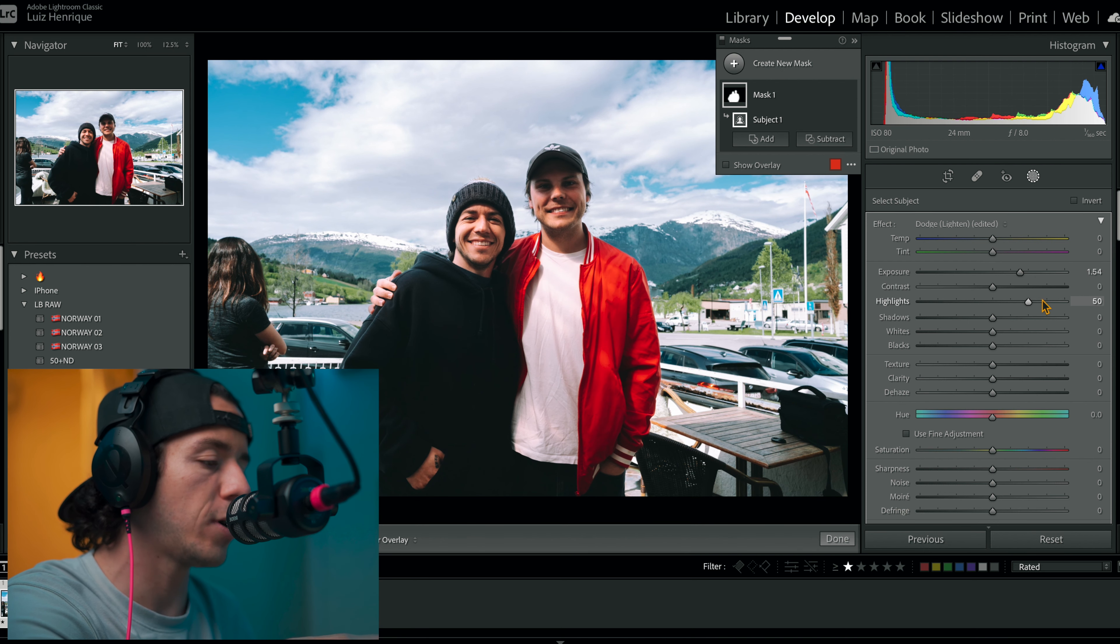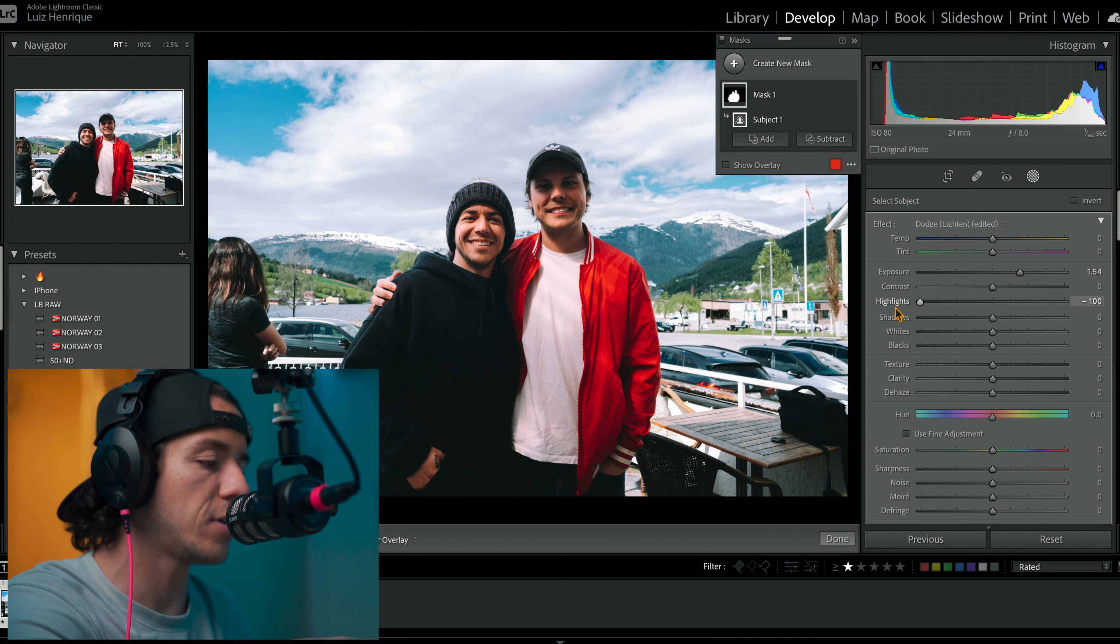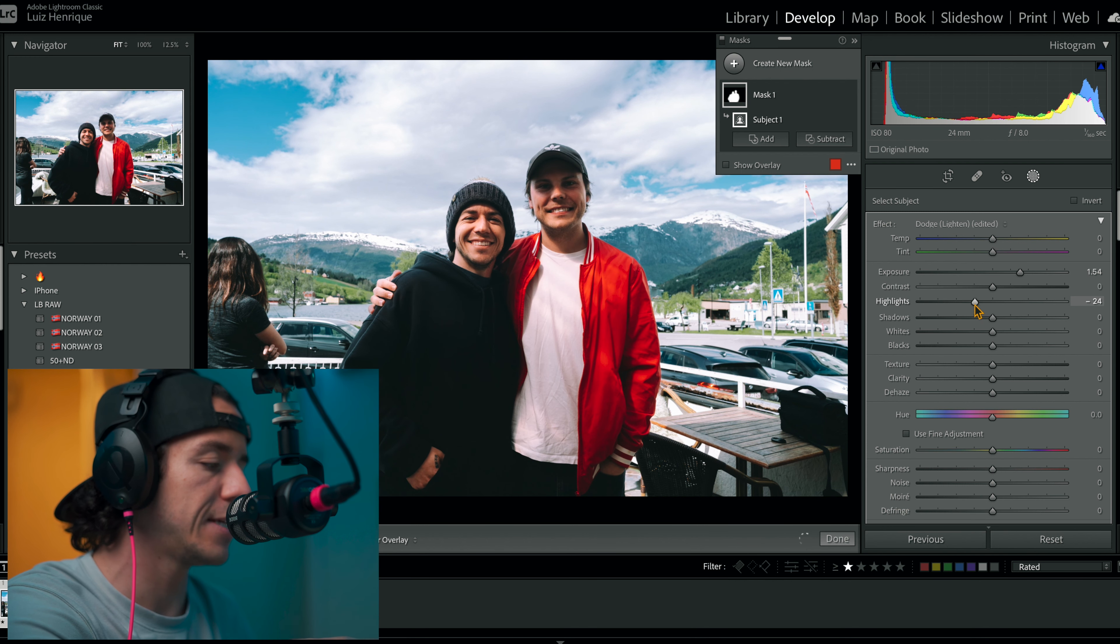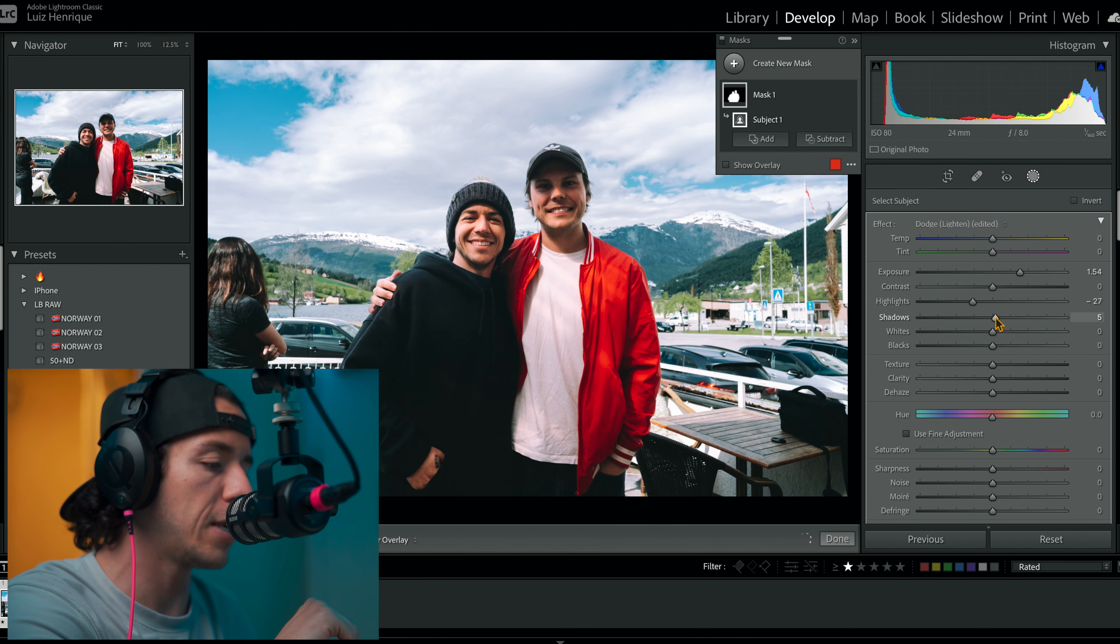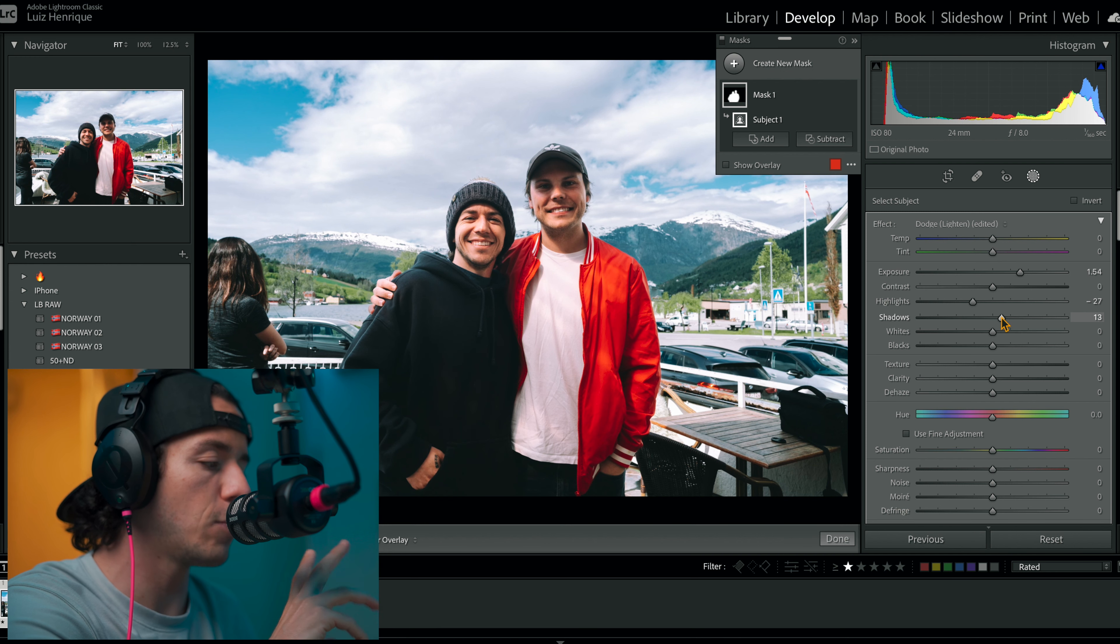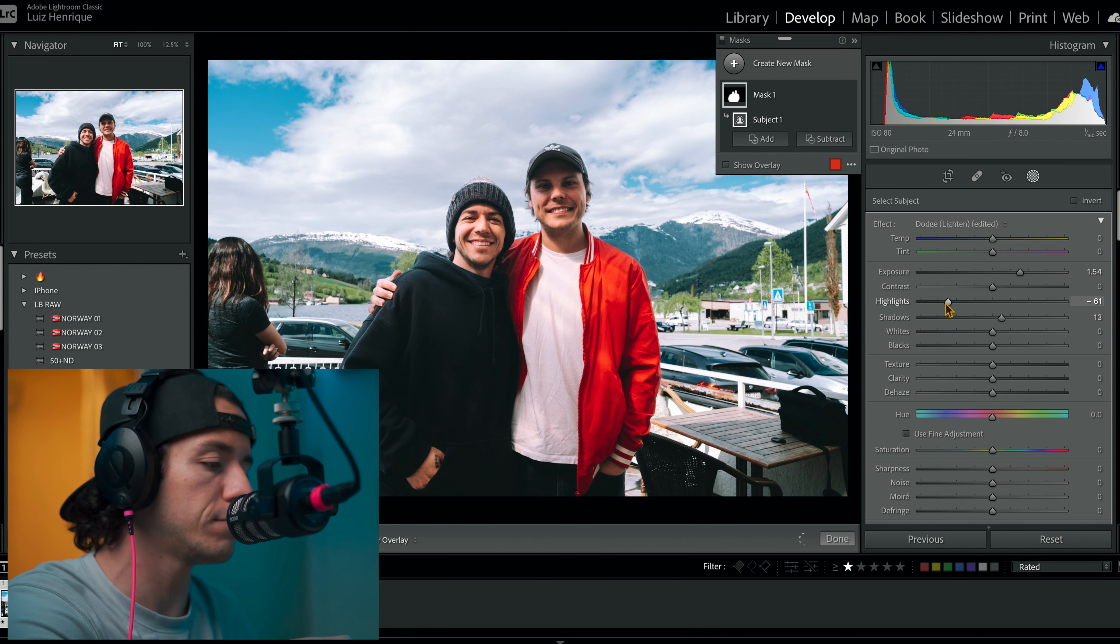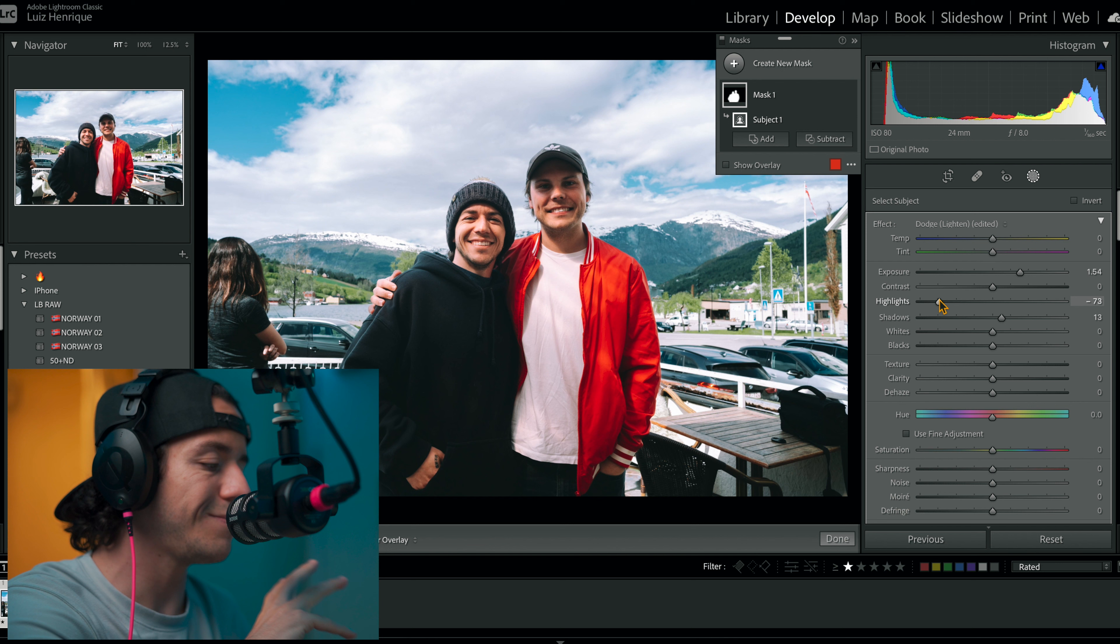I'm gonna bring the highlights a little bit more. As you can see, the difference here, drastically. And the shadows, I'm gonna bring a little bit up too, but to compensate that, I bring the highlights down. Boom, perfect, I like that a lot.